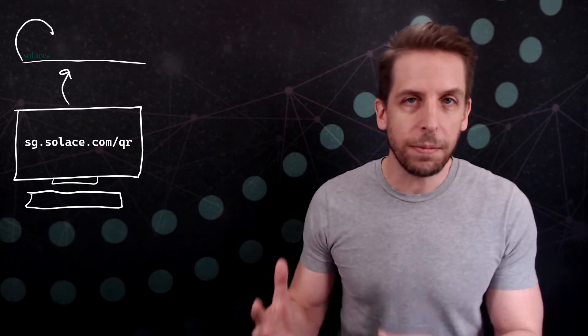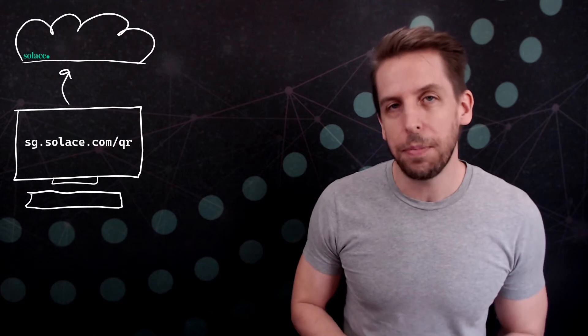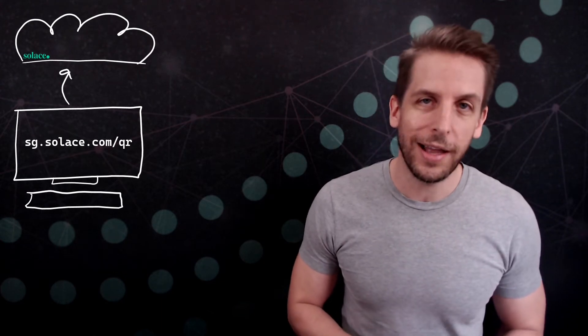All right, so that's gonna load up a webpage which has a bunch of JavaScript in it, and that's gonna initiate a WebSocket connection up into Solace Cloud.